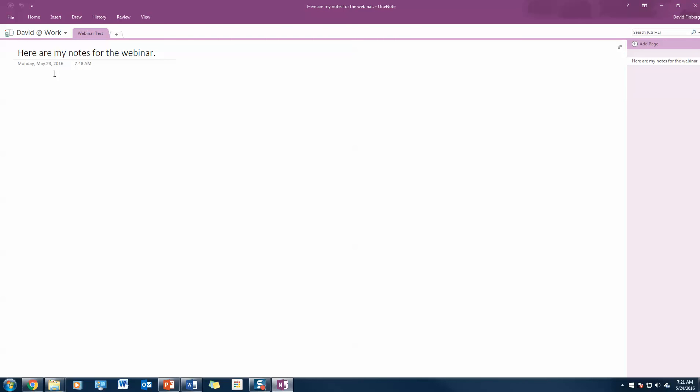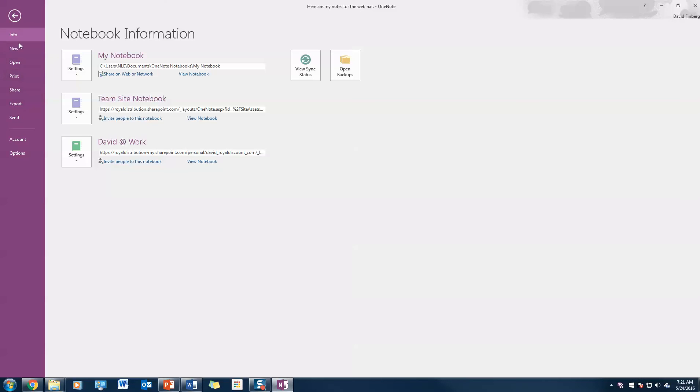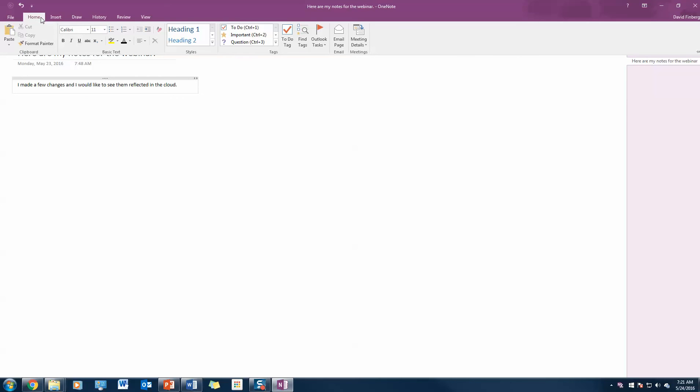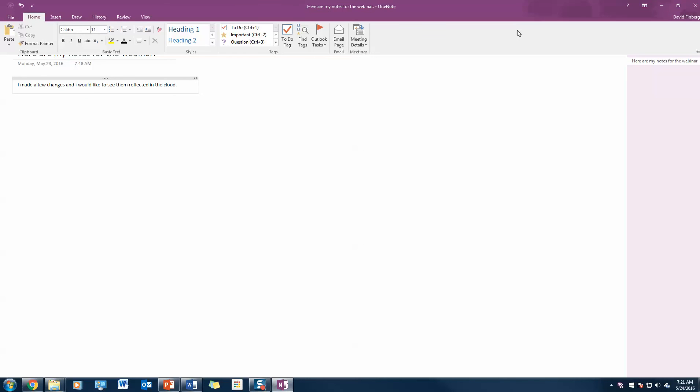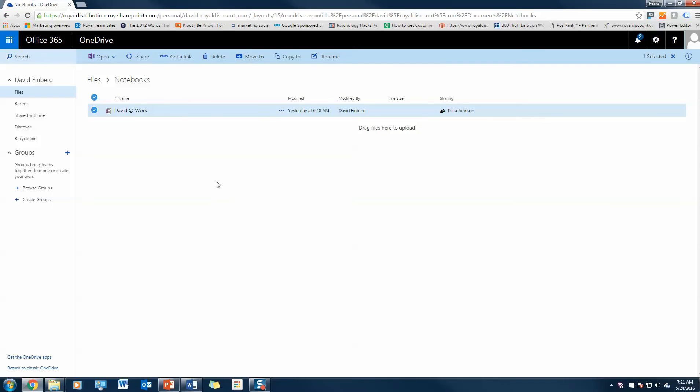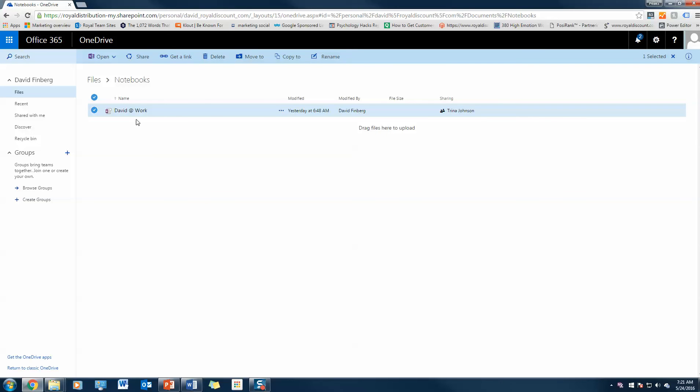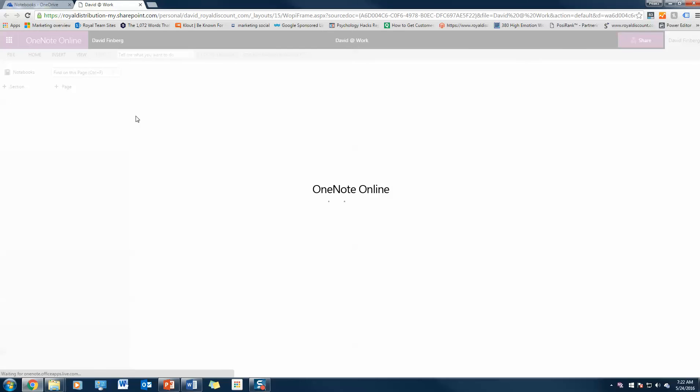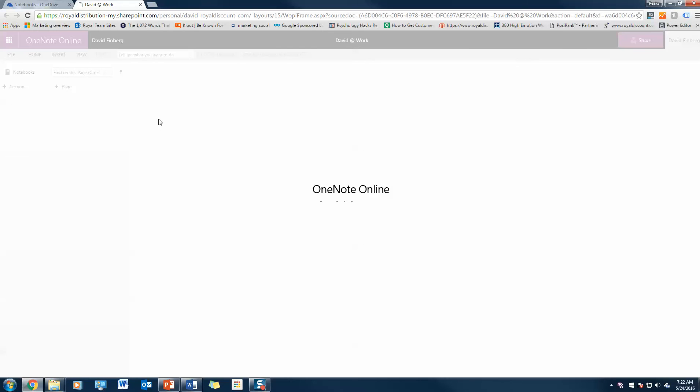So here are the notes for my webinar. I made a few changes and I would like to see them reflected in the cloud. I'm going to go ahead and exit out of this. Now if I open this in OneNote online, I should see those edits instantly.